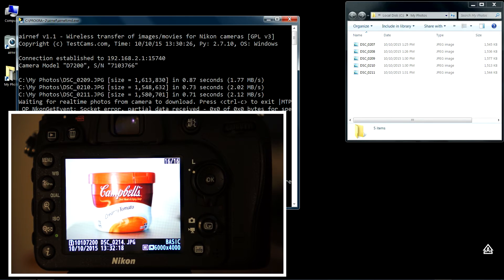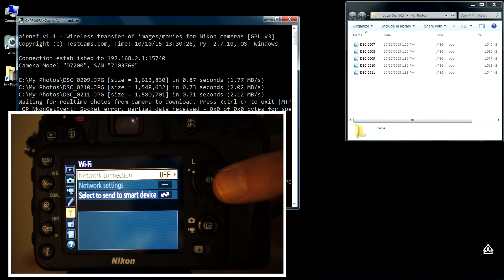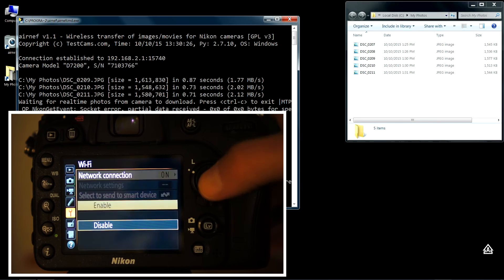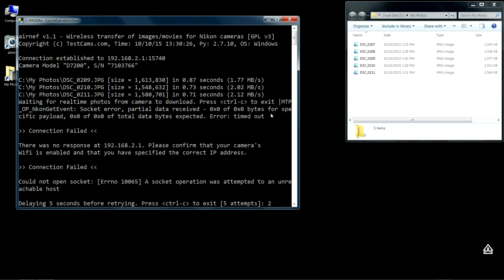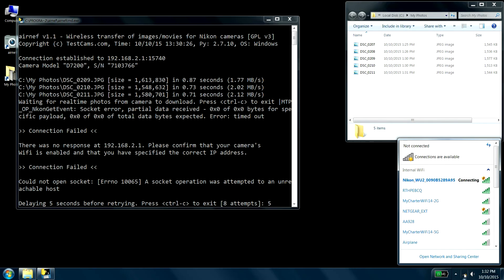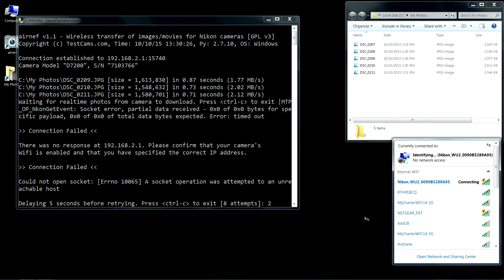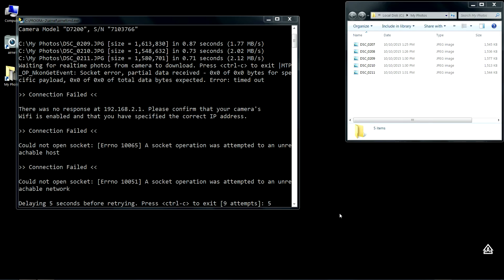I'll go ahead and turn Wi-Fi back on. It's going to take a while for the system to recognize that the network's available. There, you can see it's connecting. Now it's connected, so the next time Airnet polls the camera it should find it.